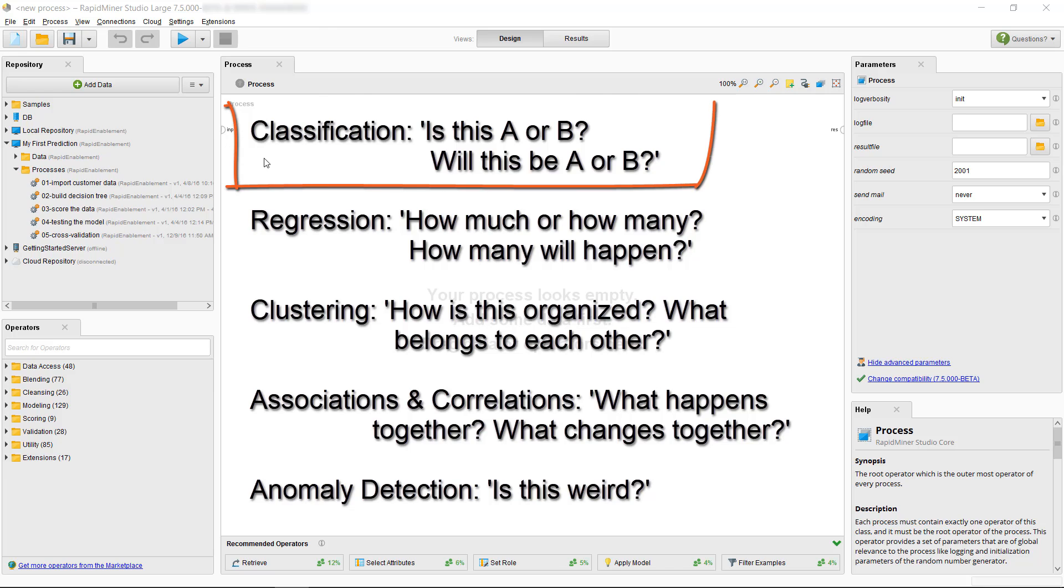In this video, we're looking at the most common machine learning task, which is classification. And now that we know our type of task, we want to identify which subset of models is relevant to us.